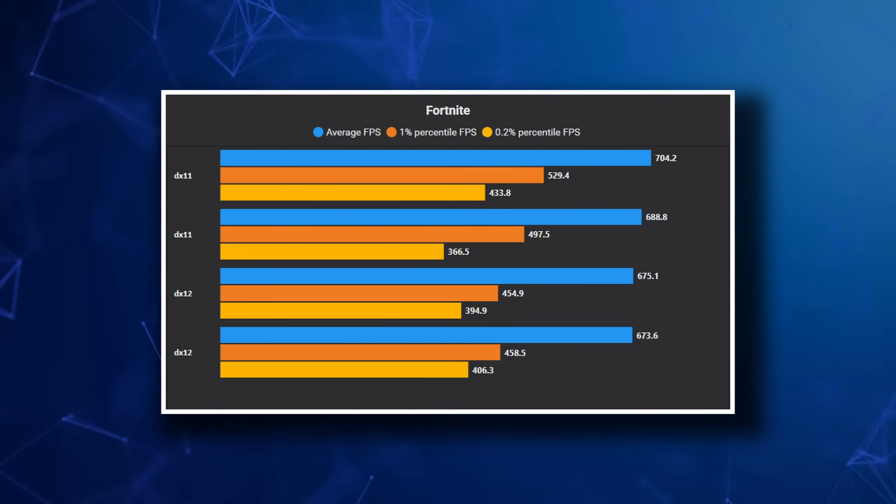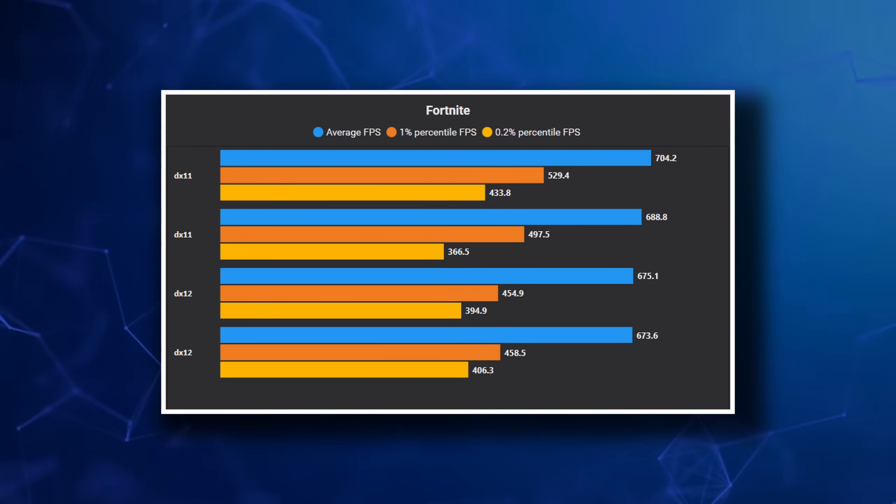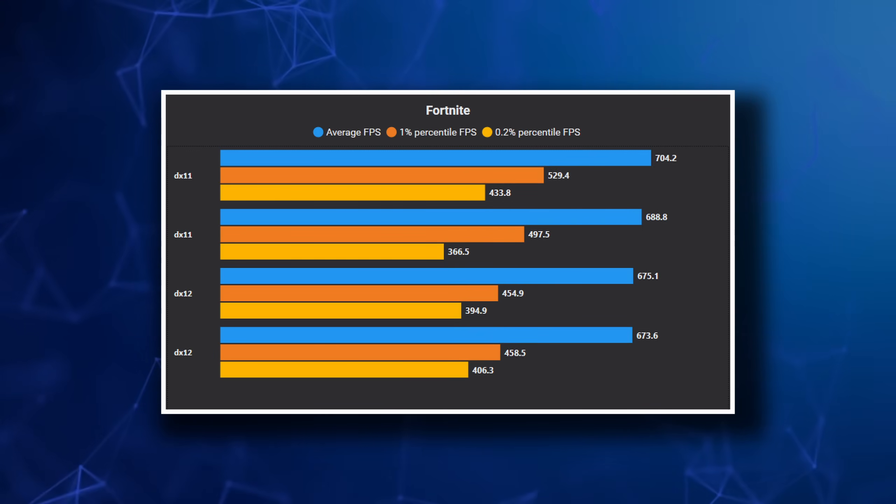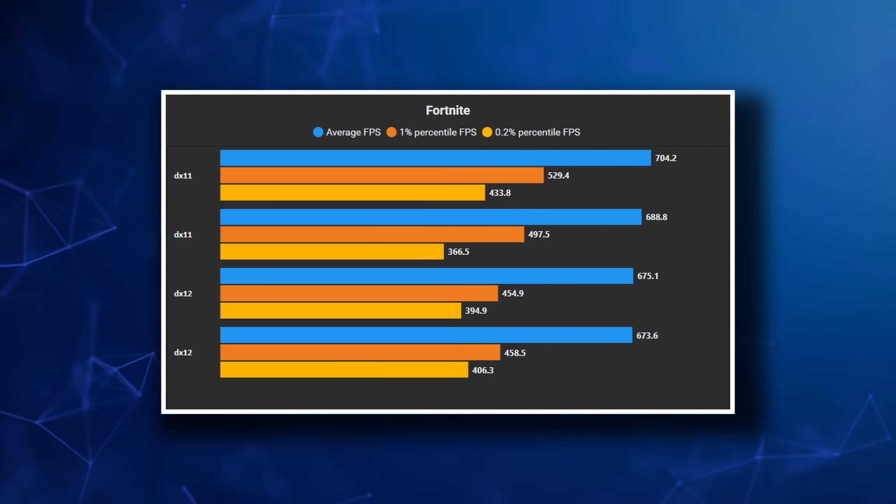and unfortunately, DX12 is not quite up to par with DX11 yet. The lows were consistent on DX12, and on average, we had lower framerate.